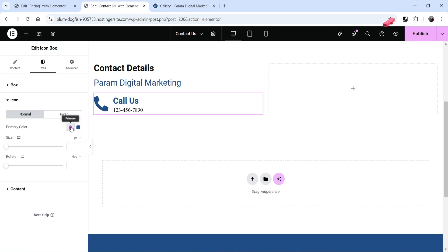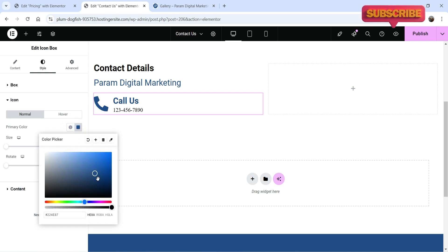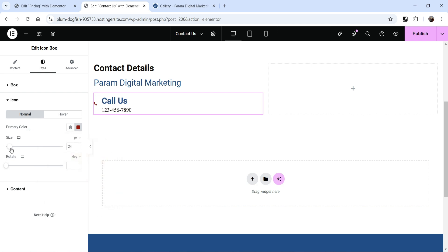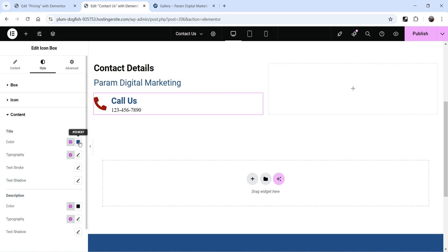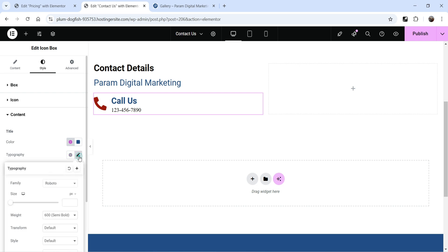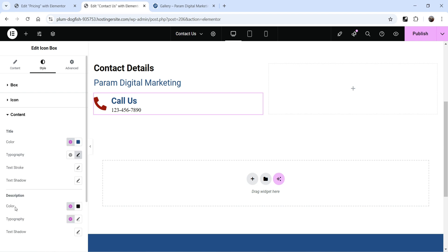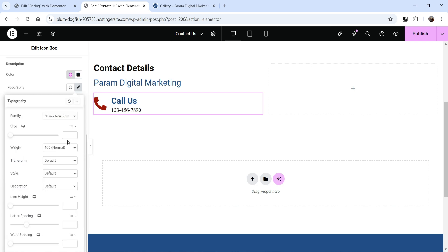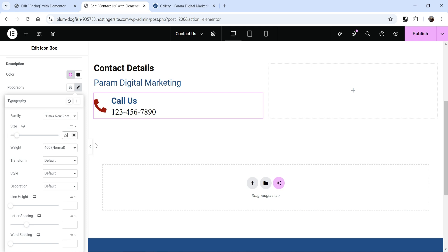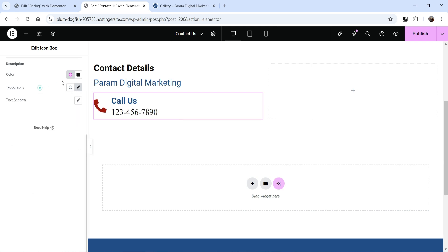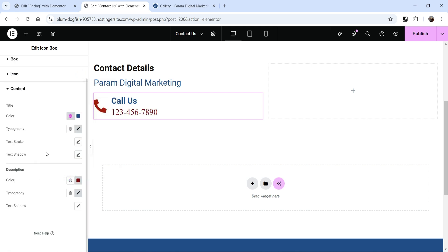Let's go to Icon. You can change the icon color from here — use whatever color you want. You can also change the icon size. Below that, go to Content and change the color of the content. You can also change the typography, font size, and font family. Let's go to Description — I want to increase the size of the phone number, so I'm going to change the description typography font size to 27, and also change the color.